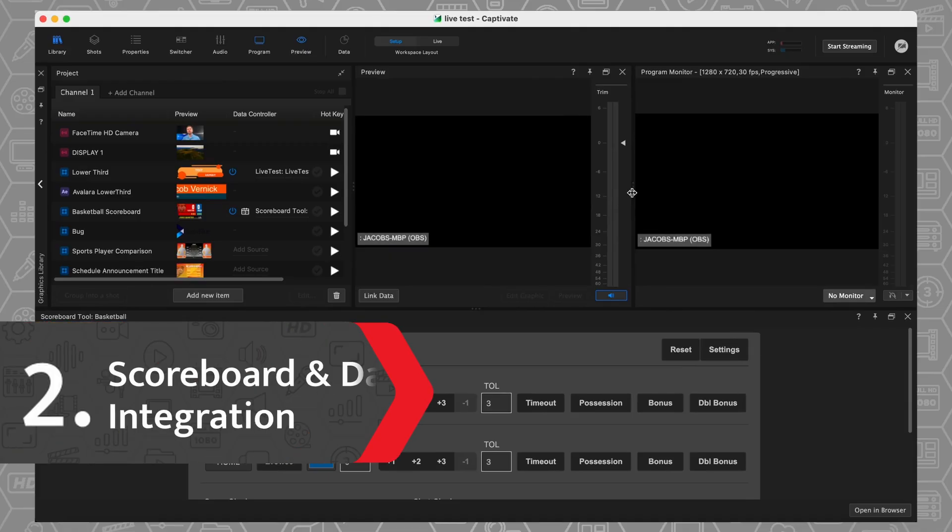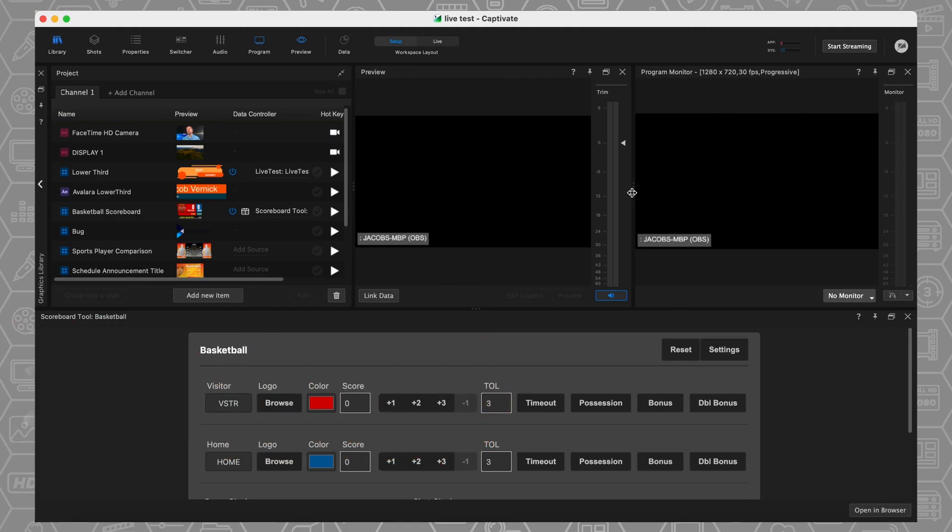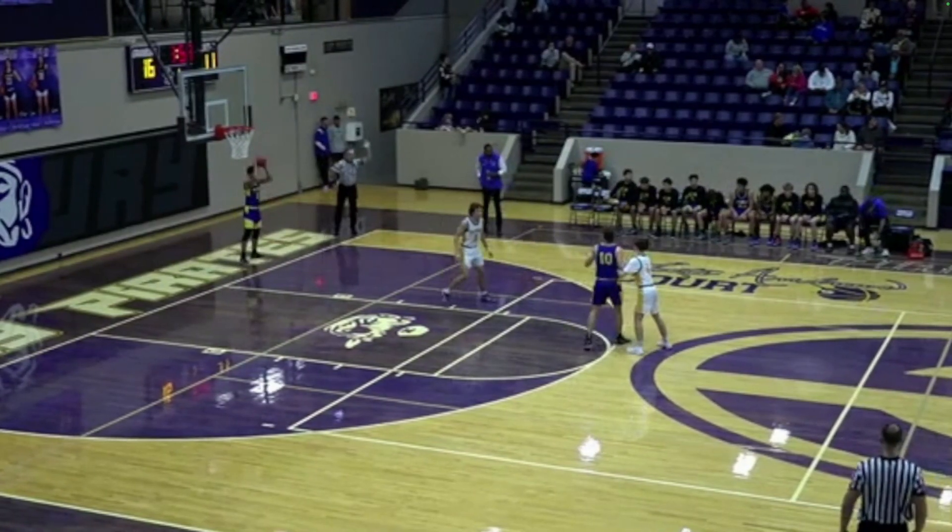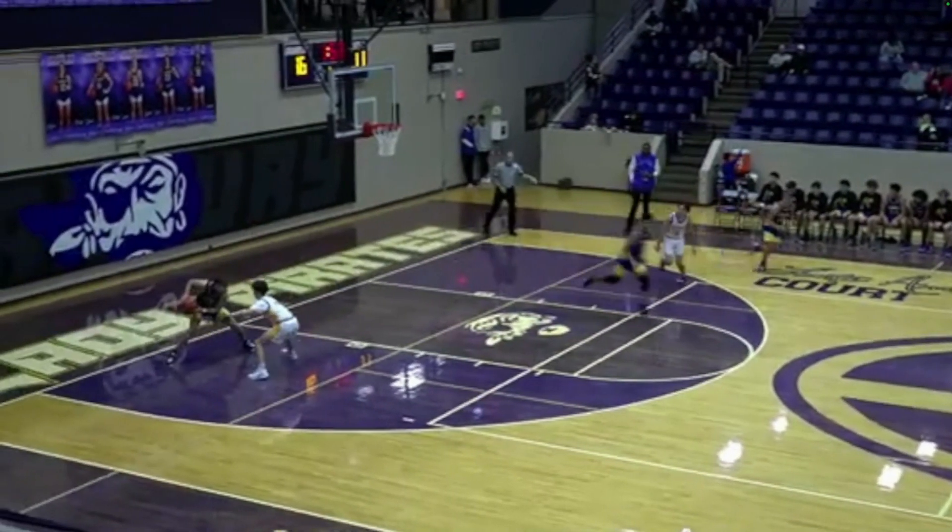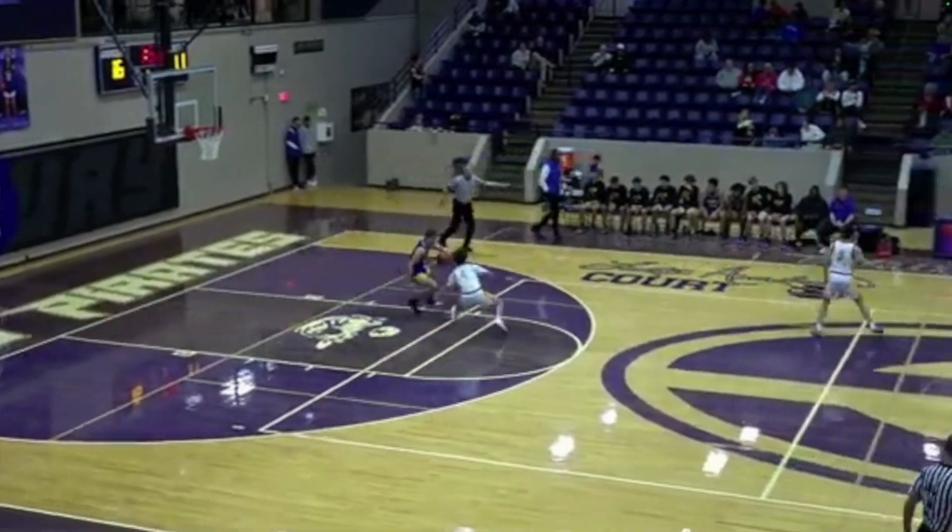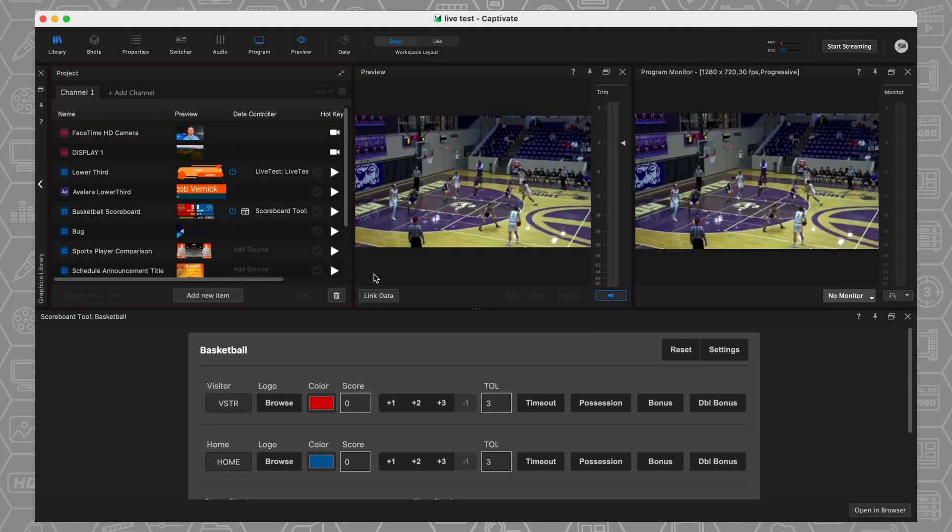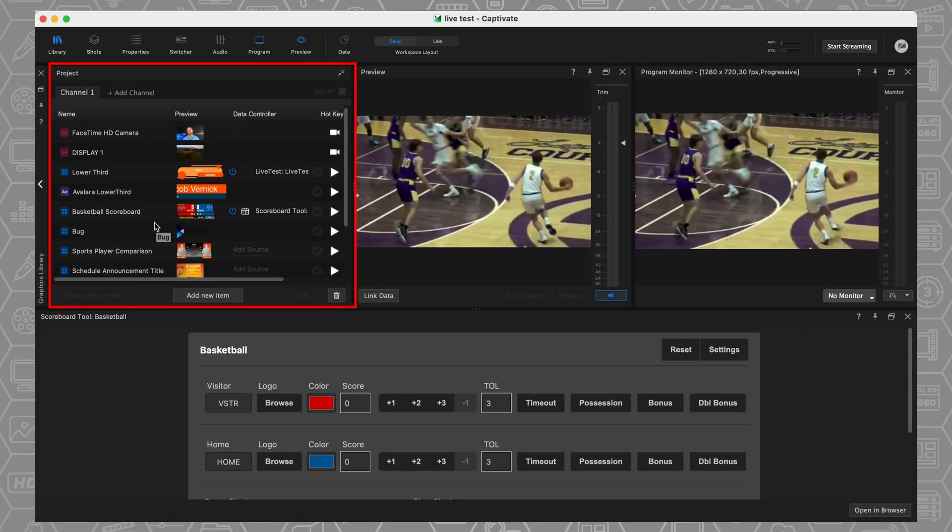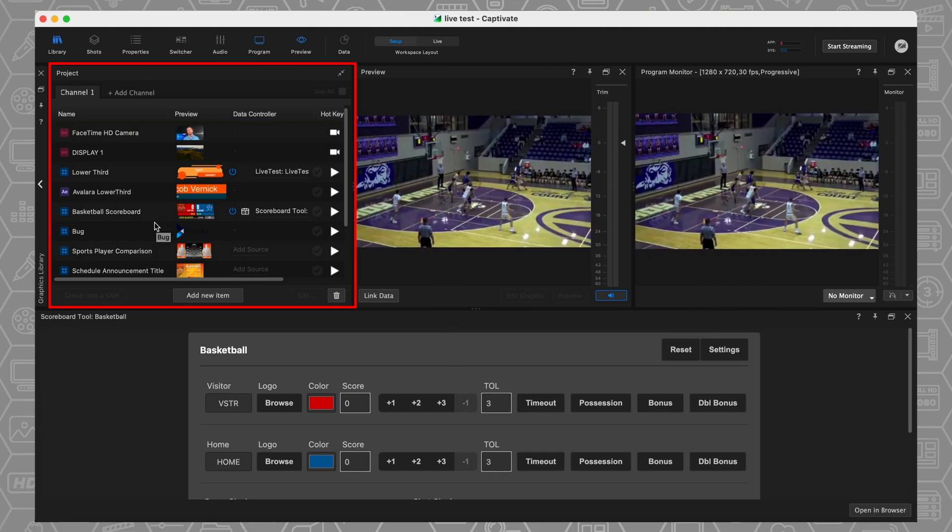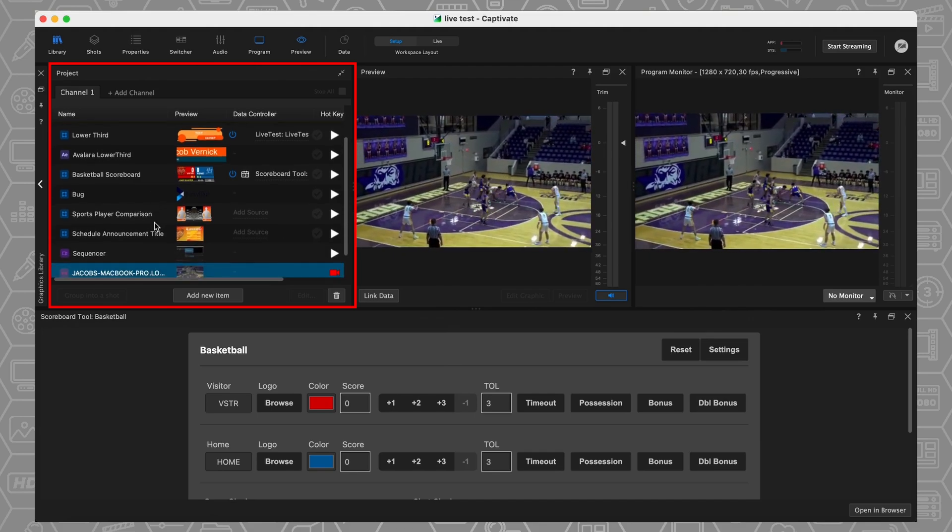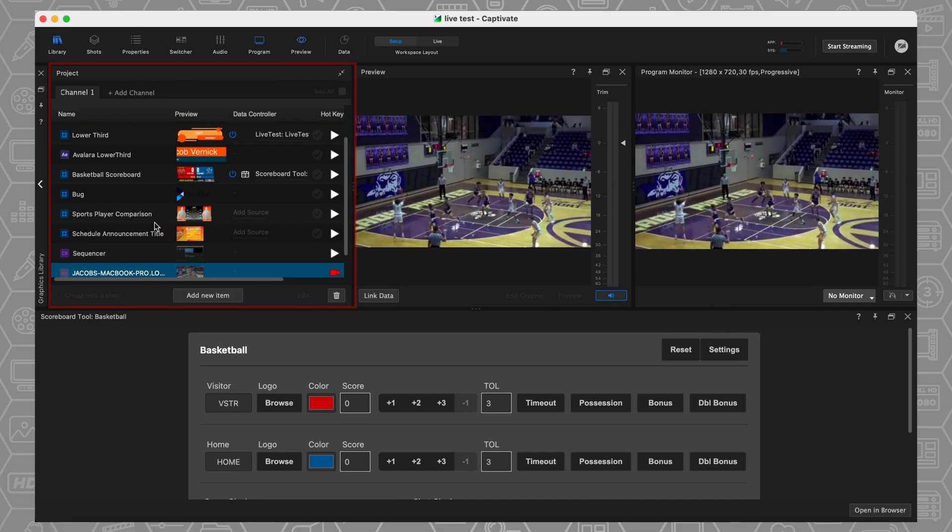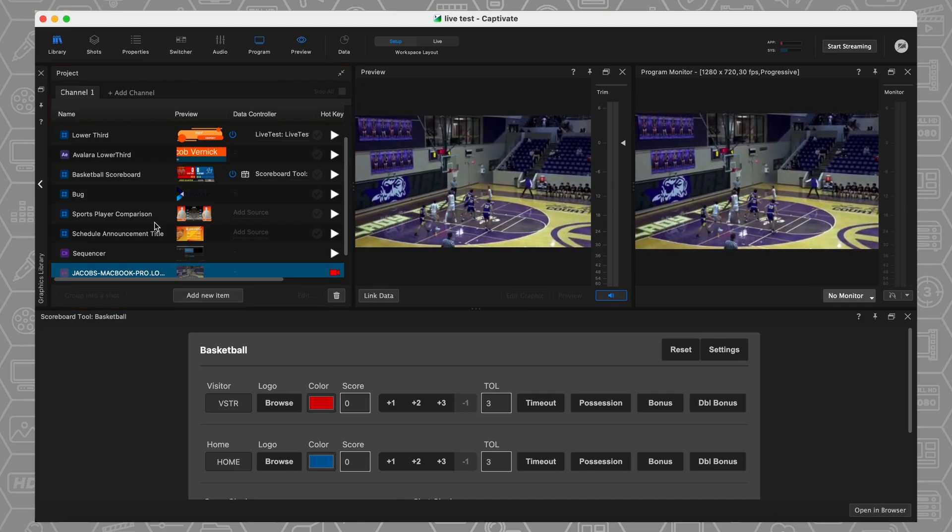We're going to dive right now into point number two, which is about our data integrations. And the way I'm going to highlight this is using our embedded scoreboard tool. We've got some footage coming in now. Maybe we're going to be a downstream keyer. We're going to be bringing the live action into our game, and then we're going to be keying the graphics on top of it in Captivate. Over here on the left-hand side, I have a bunch of different graphics I might need. I've got some lower thirds, some score bugs, some player comparisons. Everything in this project panel is built based on layers. If something is above something else, that graphic is going to show on the top layer.